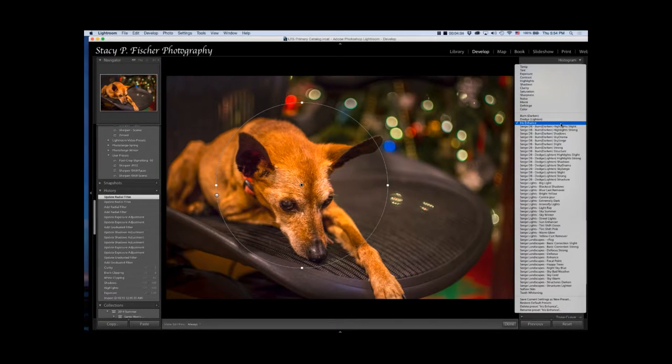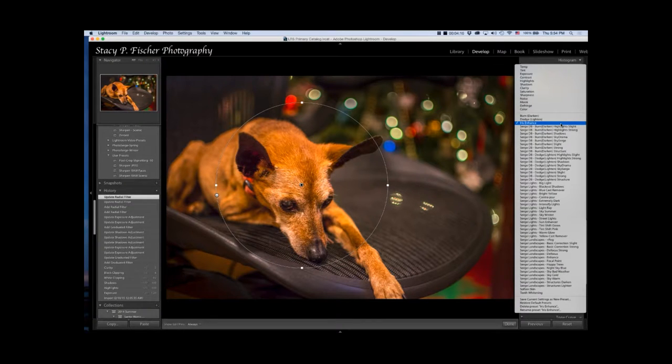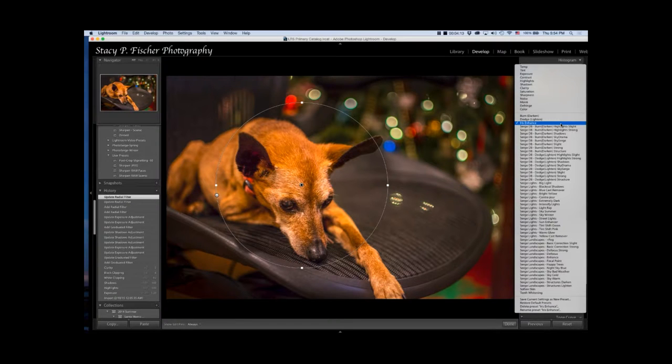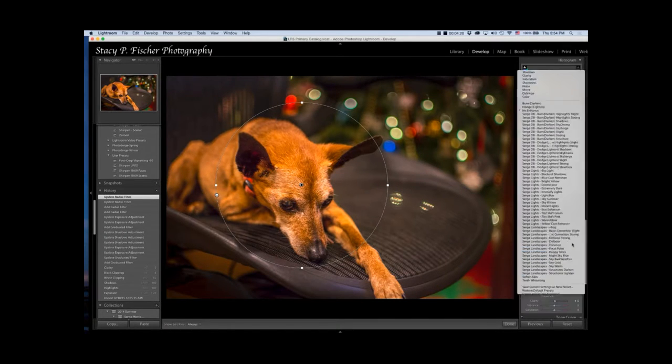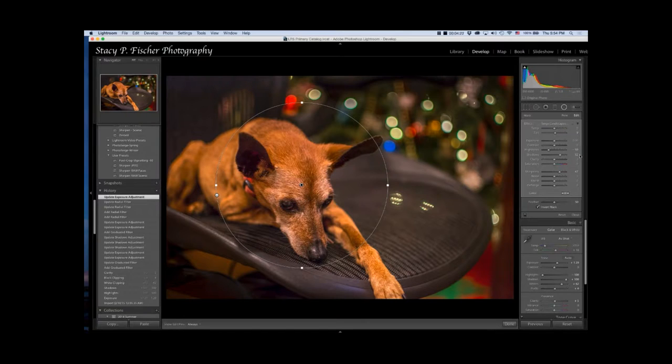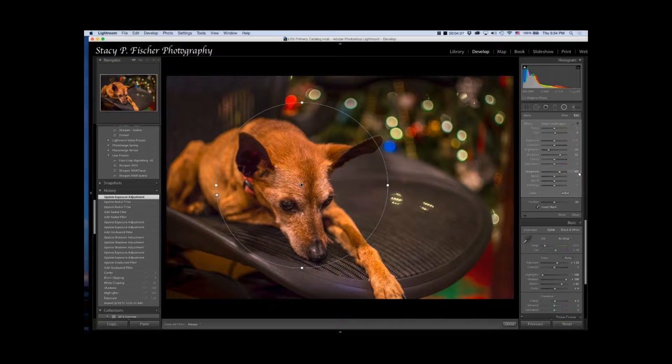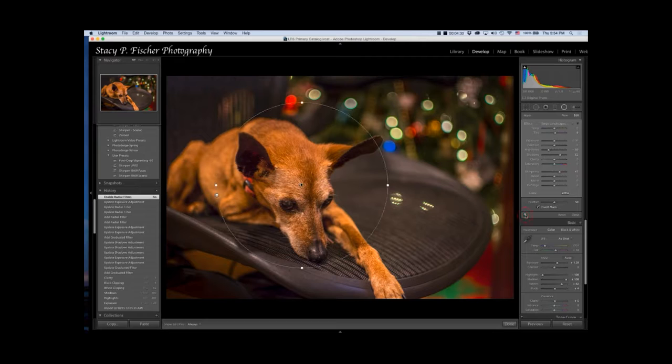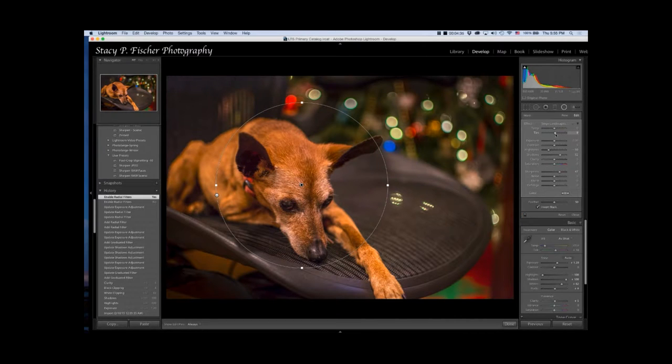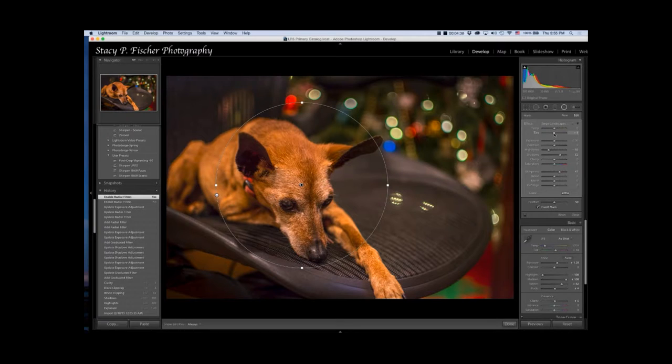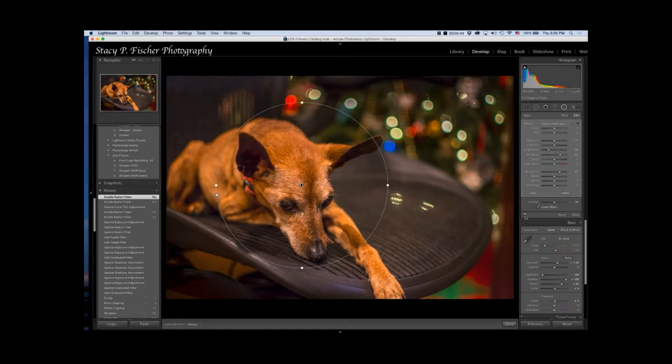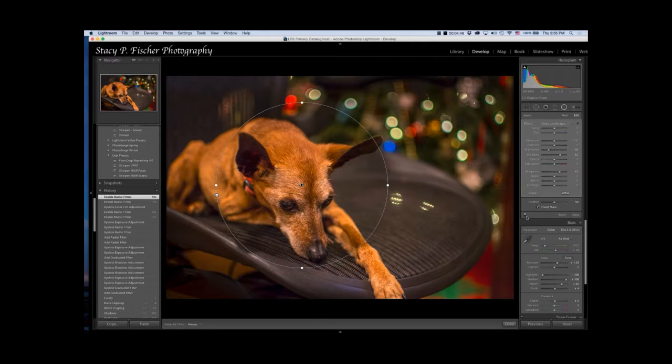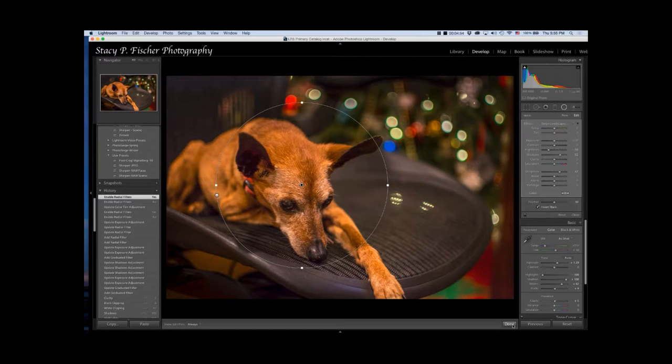I'm going to use a preset in my local adjustment brushes. These are presets that I've actually purchased. You can create your own, but some of these presets are pretty involved. I'm going to use the basic correction slight preset. It decreases highlights, opens up the shadows, and increases sharpness. The one thing about this preset that I don't like is that it has a magenta tint, so I'm going to pull that down. It's very subtle, but it just pops Brandy a little bit more. I'm going to click done.